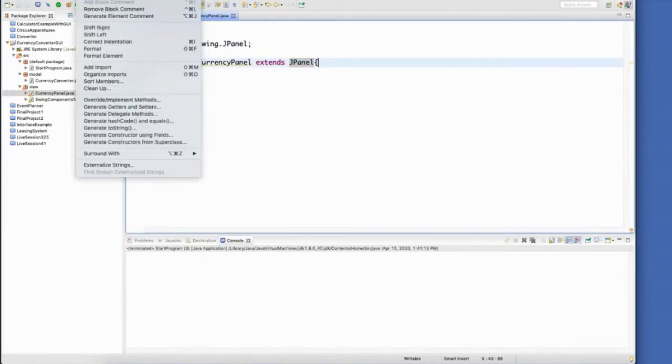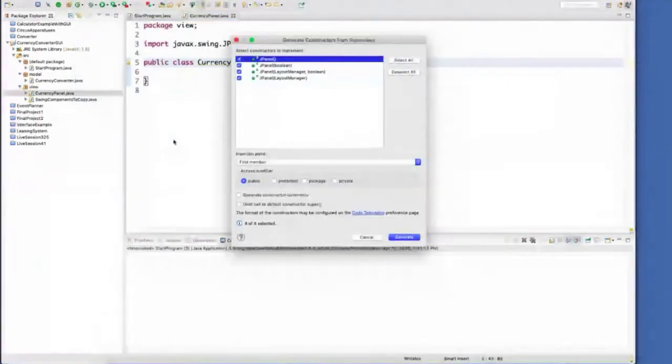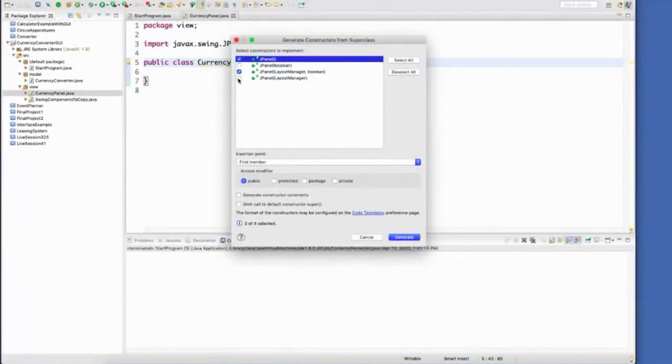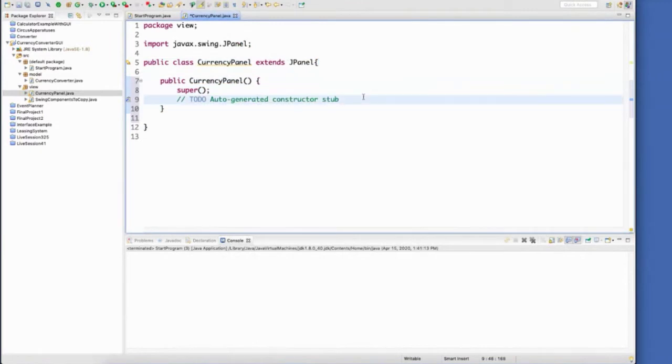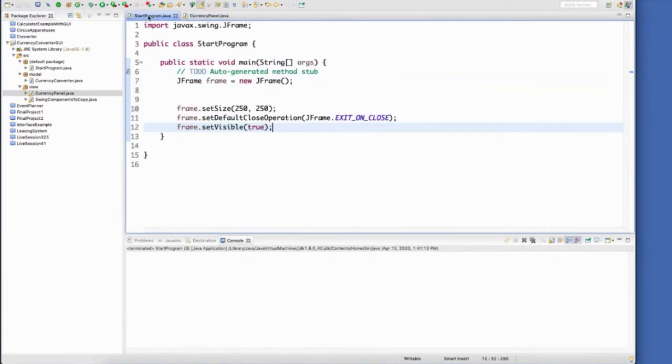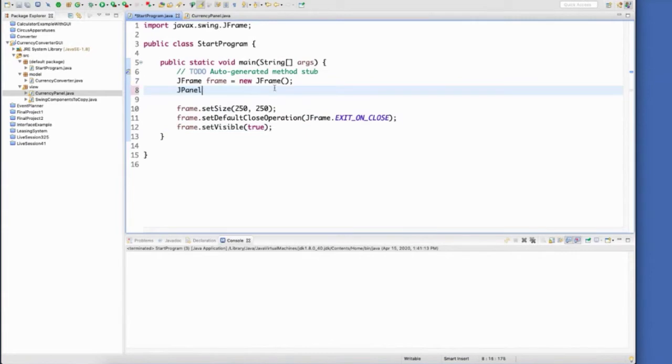Let's go ahead and put in a constructor. There it is. And finally, I'm going to flip back to start program. And I'm going to go ahead and add this panel to the frame, even though I don't have anything on it yet.